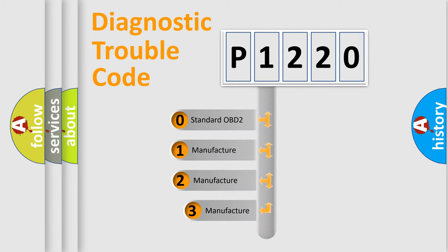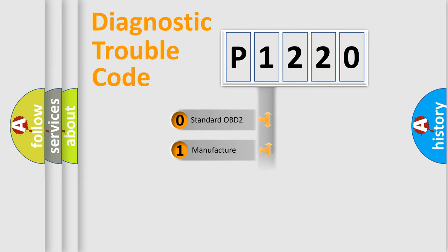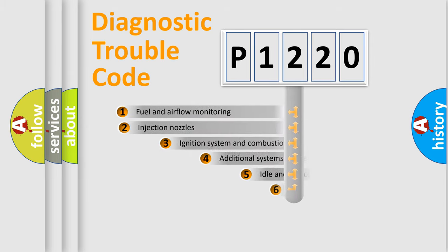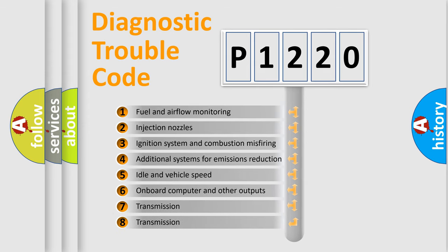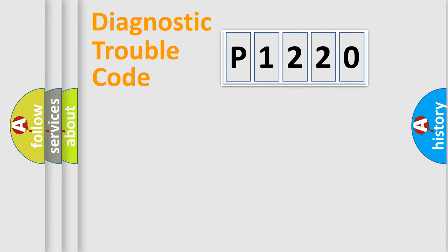If the second character is expressed as zero, it is a standardized error. In the case of numbers 1, 2, or 3, it is a manufacturer-specific expression of the car error. The third character specifies a subset of errors. The distribution shown is valid only for the standardized DTC code.